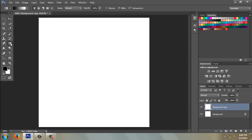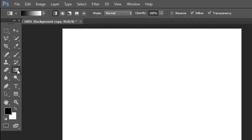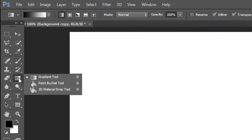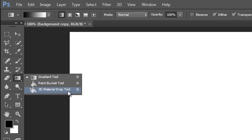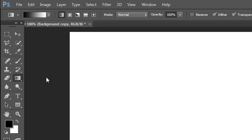So the gradient tool is in your tool palette or toolbox. If you don't see it, it might be underneath the paint bucket tool or the 3D material drop tool. So you're going to choose the gradient tool, and then there's a submenu up here at the top.